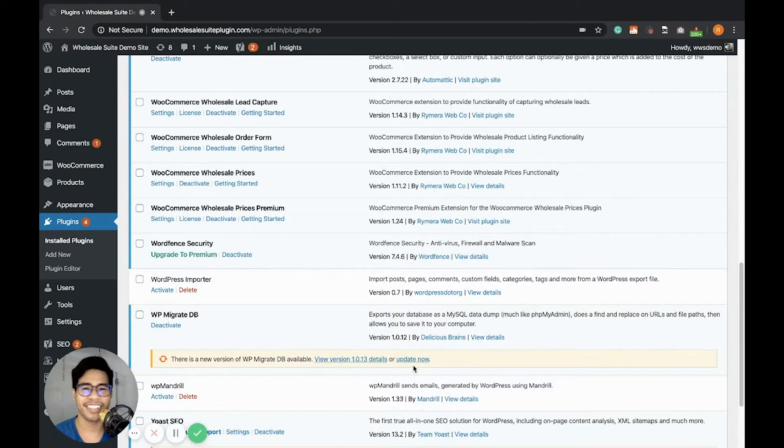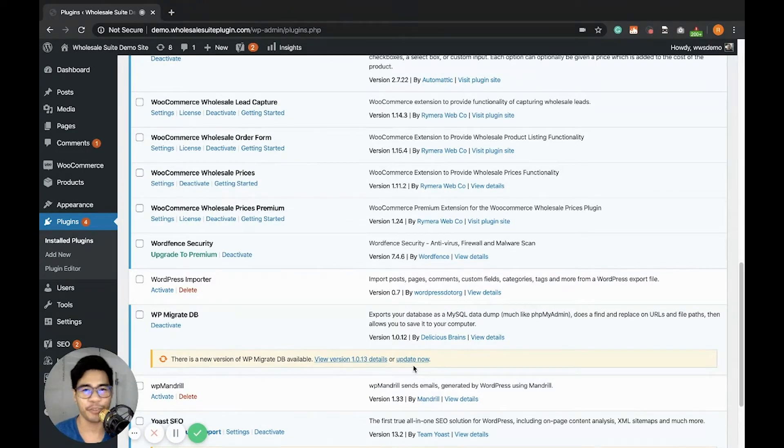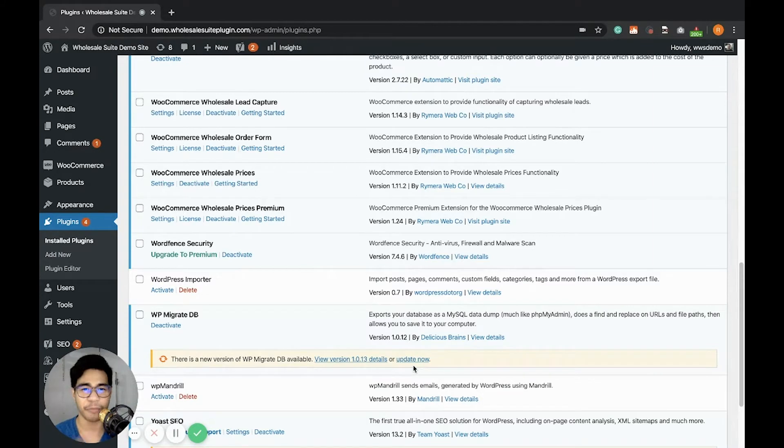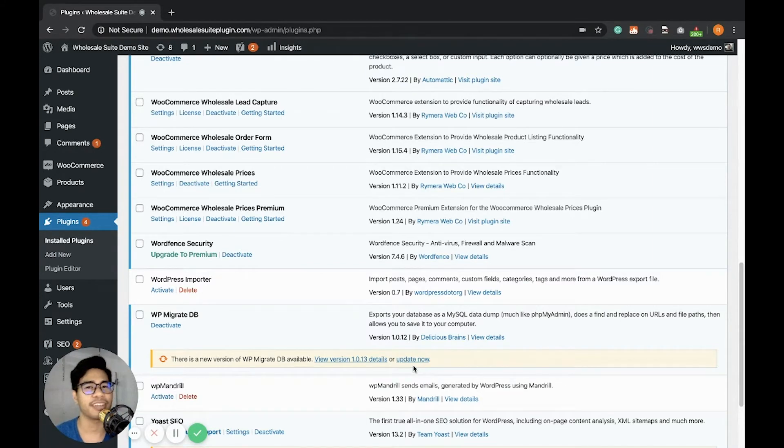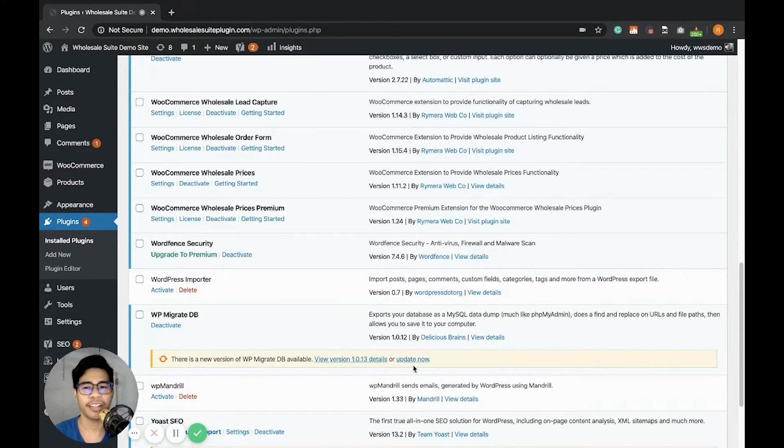Hi store owners, this is Ray, friend and support of WholesalePlugin.com. I'm recording this video so that I can show you how you can get started using the WooCommerce Wholesale Order Form Plugin.